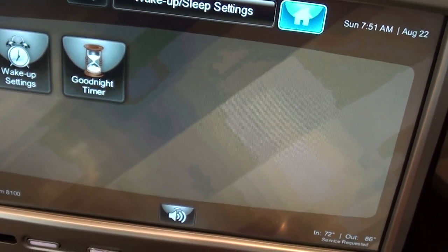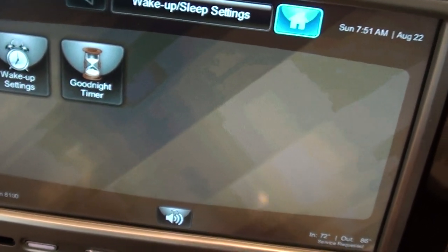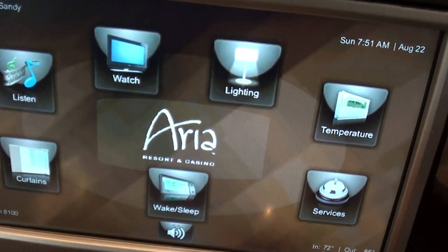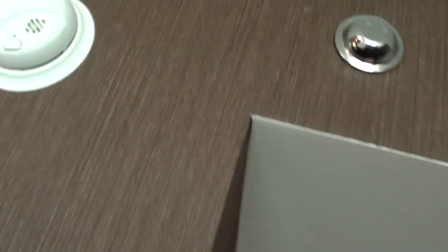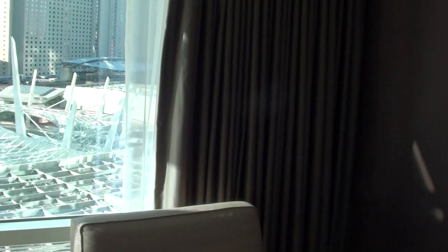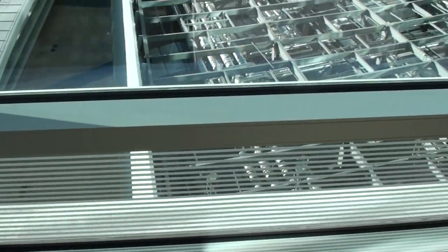It also controls the television — volume, stations, etc. I love the decor, and if you look at the details, the seams are very well finished. Some places have the semblance of luxury but the craftsmanship isn't all that great. Here, look at those tight lines — in the bathroom everything is caulked properly. Amazing.